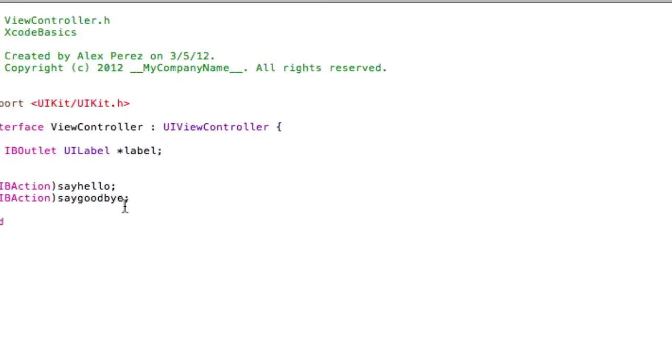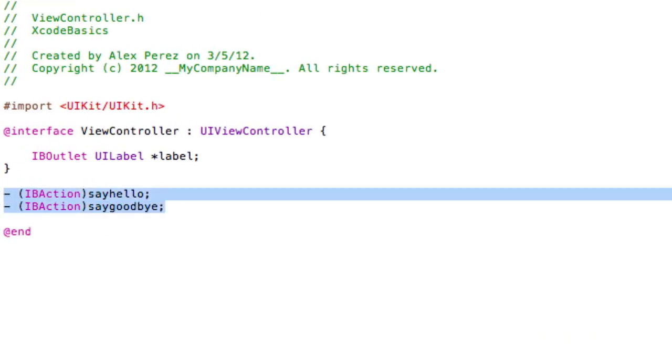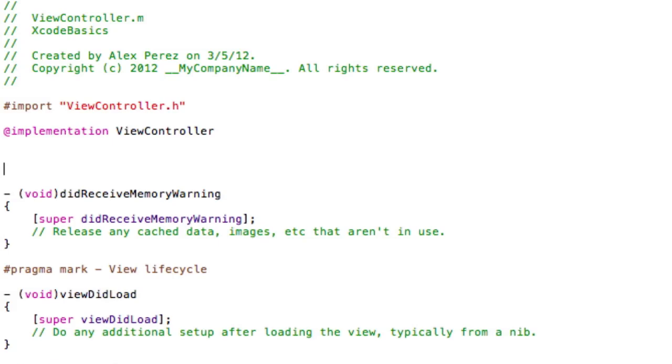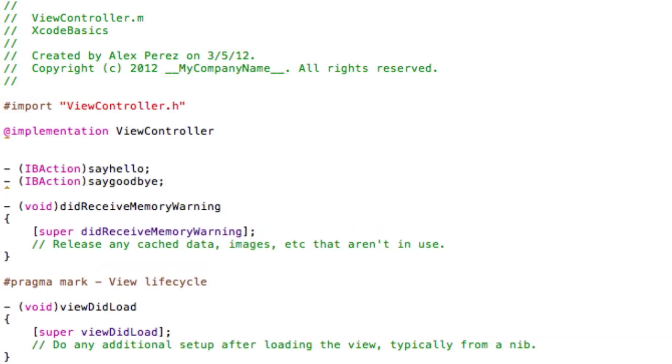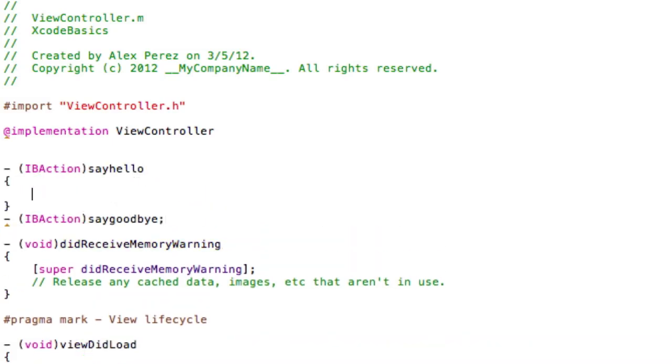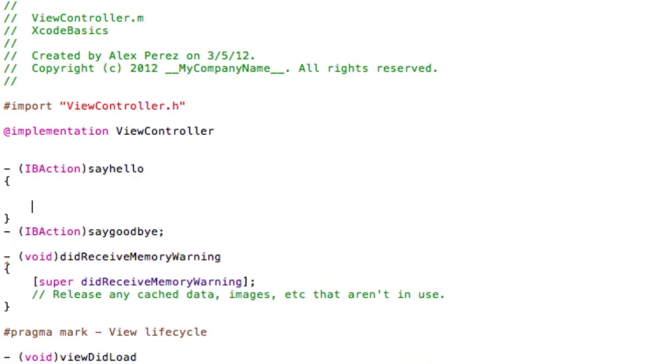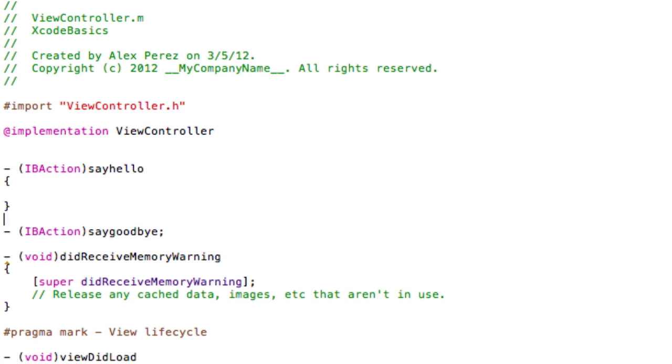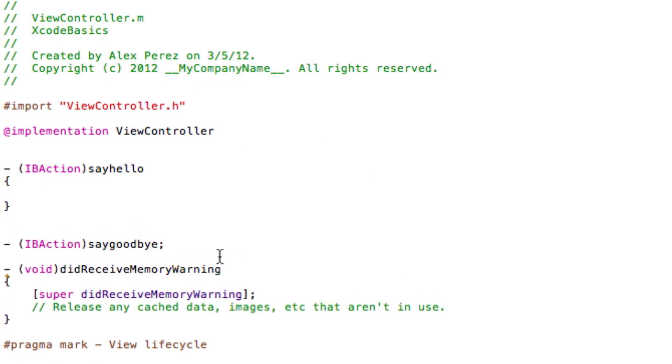So you can go back into the .h, you can copy the two actions, because we need to implement them. Now you'll see the .m file. The .m file is where you actually make the buttons do something. So just set it up like me with the two brackets, two open brackets.